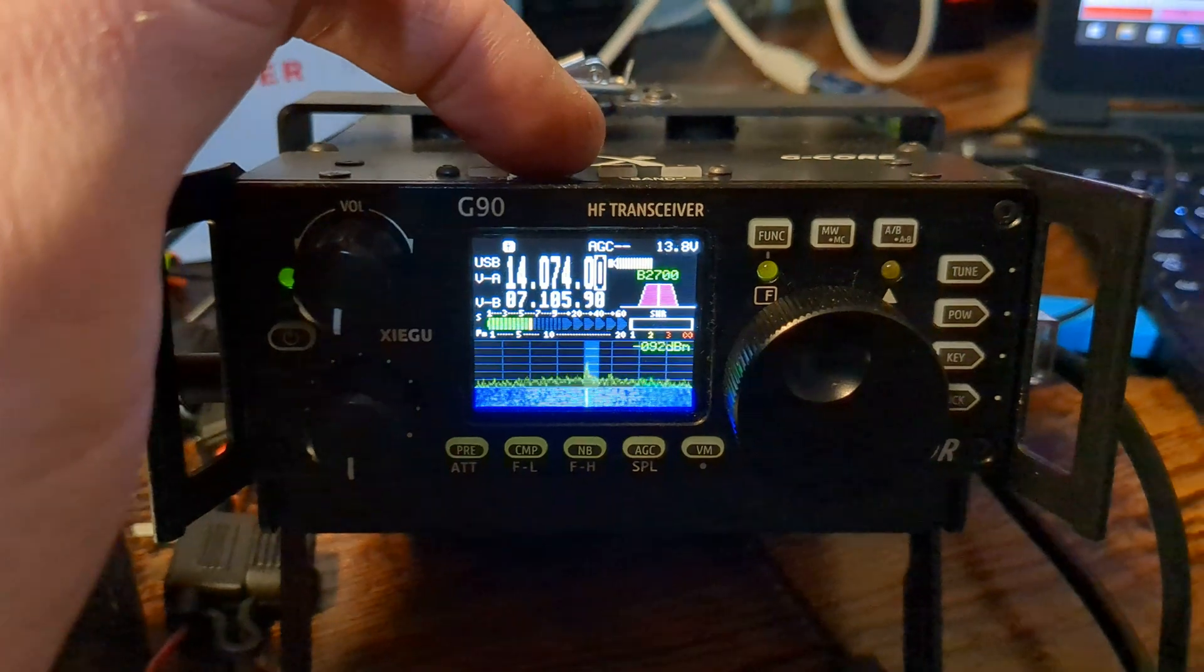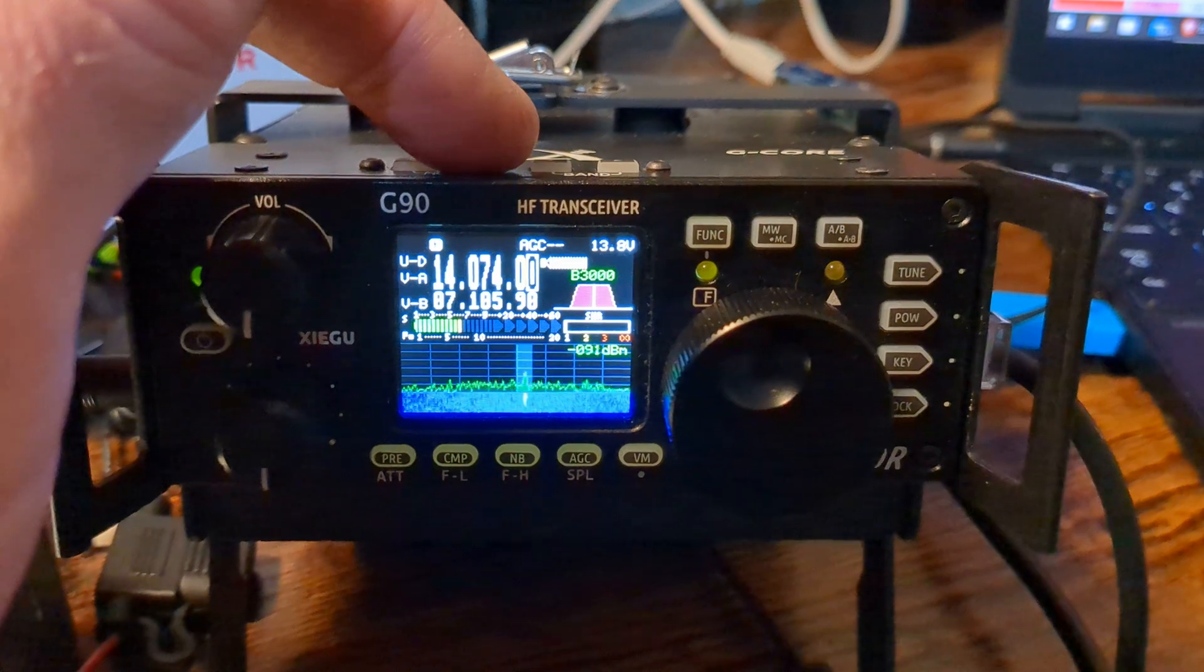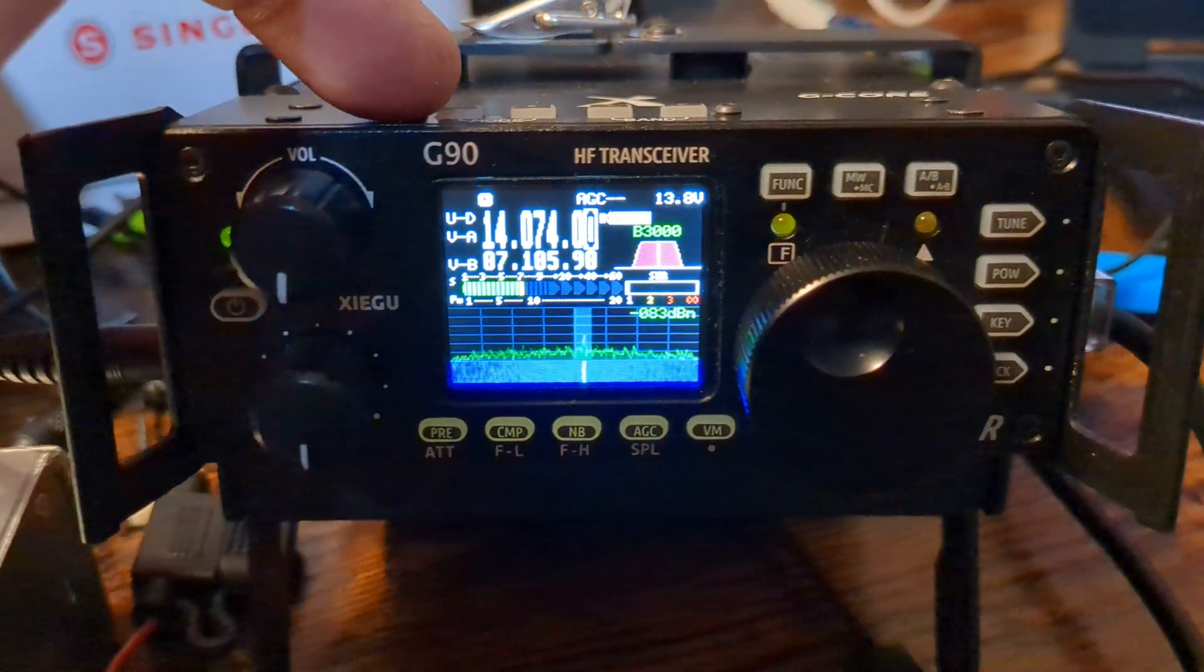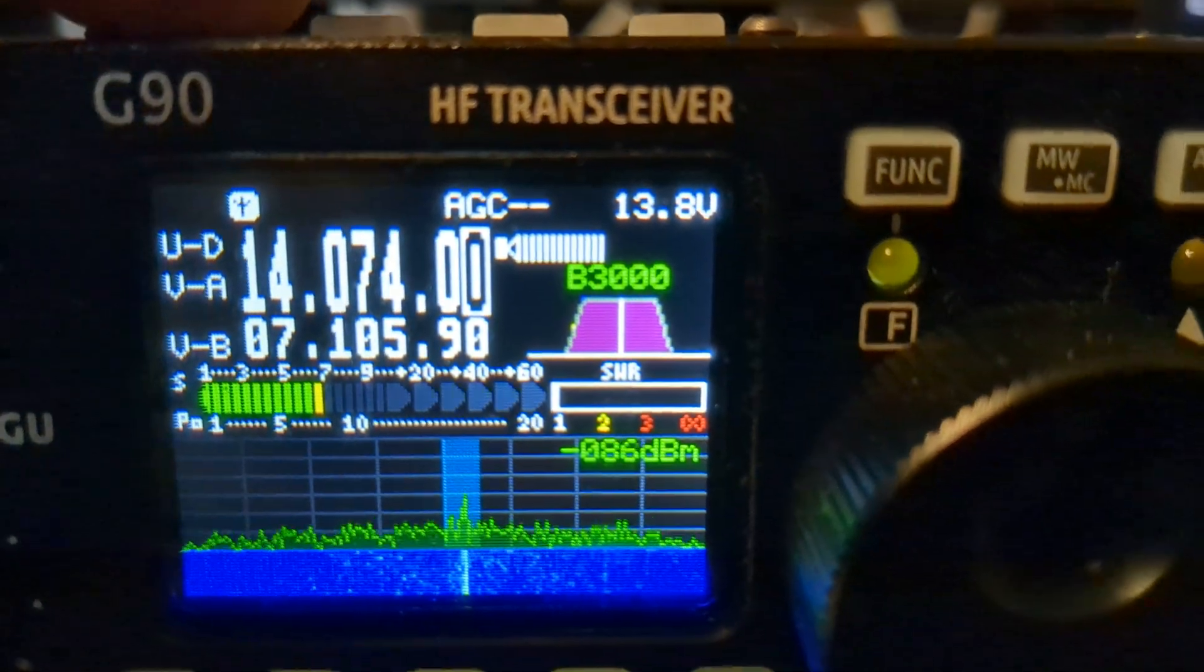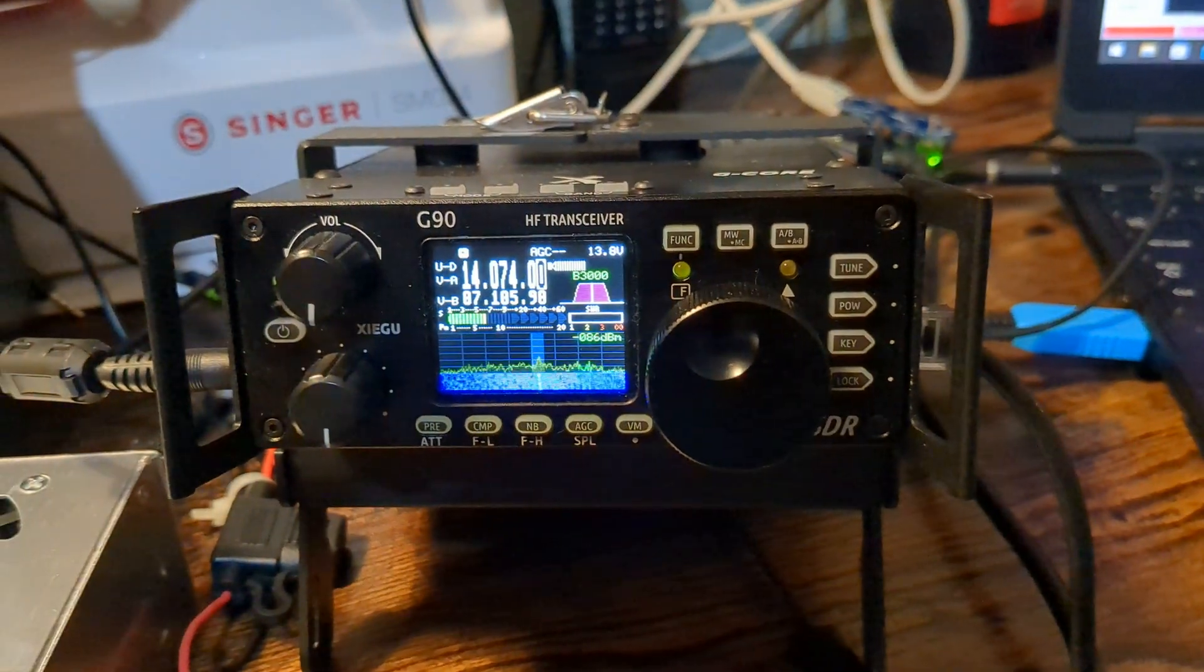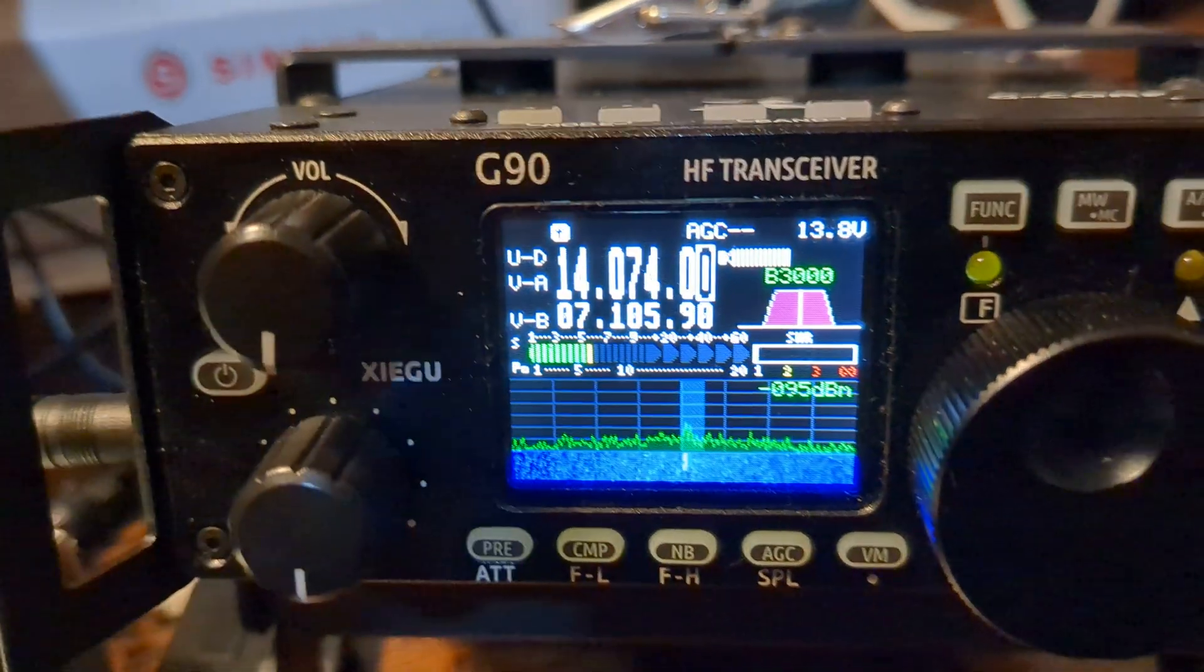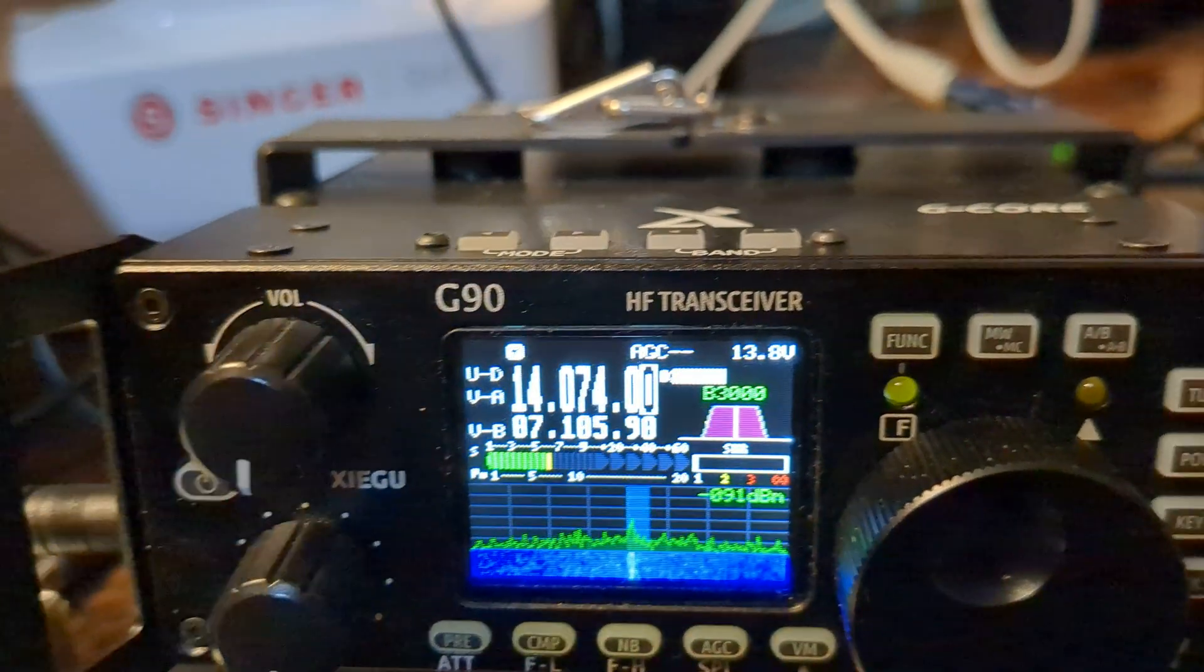Well, the new firmware has what they call UD, which I'm guessing is for upper sideband digital, because you'll notice the frequency range moves up. And when you put the G90 into UD mode...